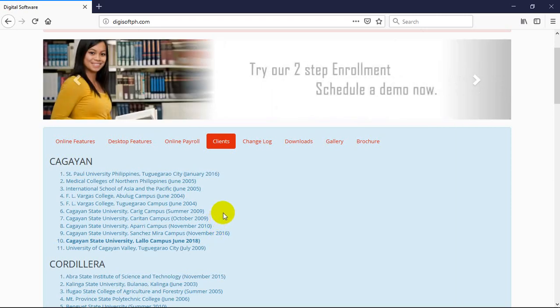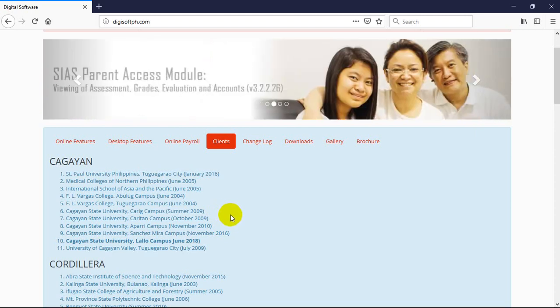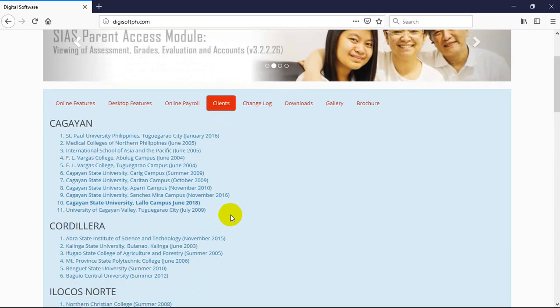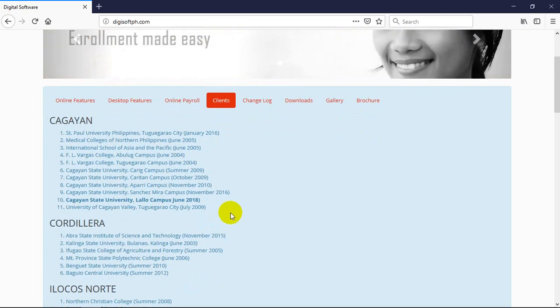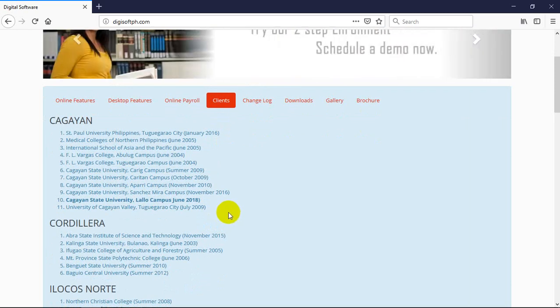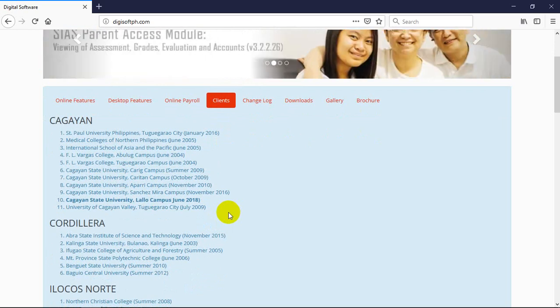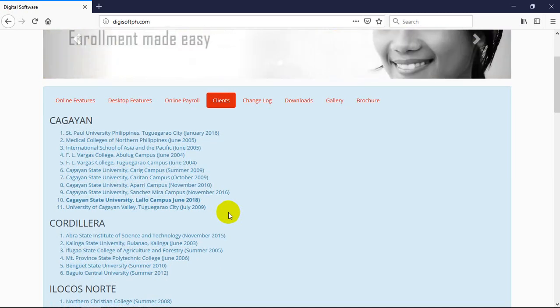But here with what we call SIAS, our flagship product, almost everyone in one area uses SIAS. I can say in Region 2, no one has penetrated there. No school software provider from Manila or anywhere else - only our product is used in that area.